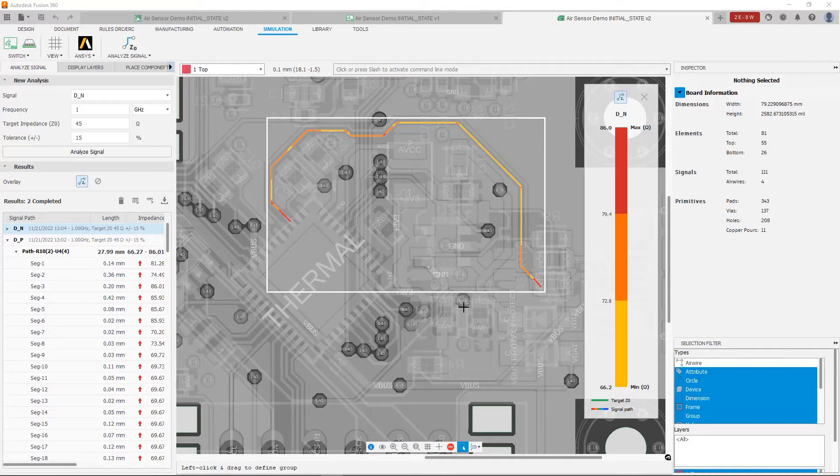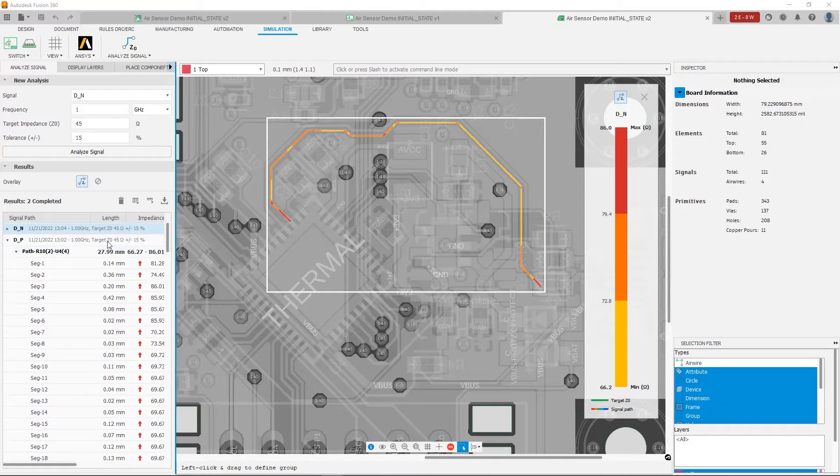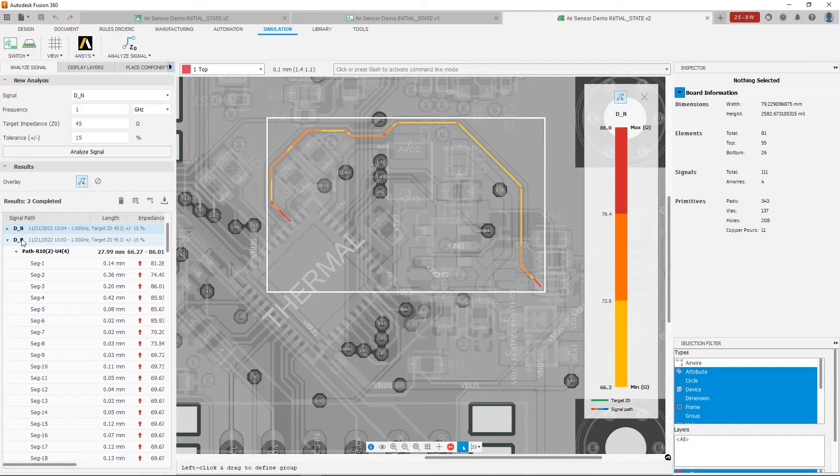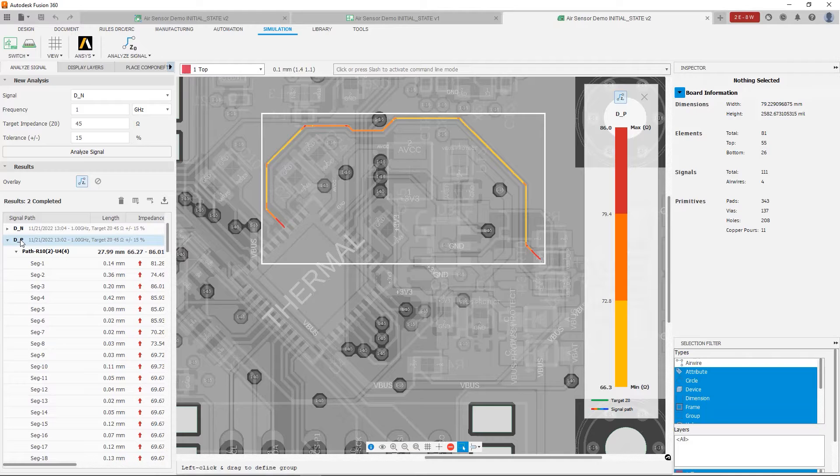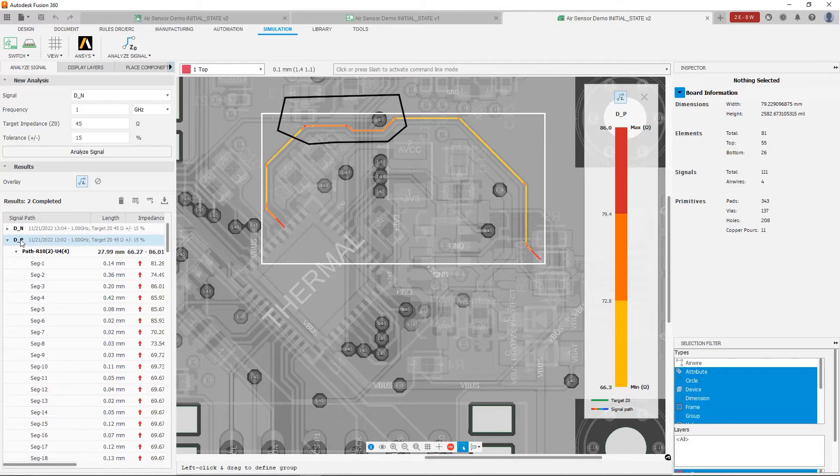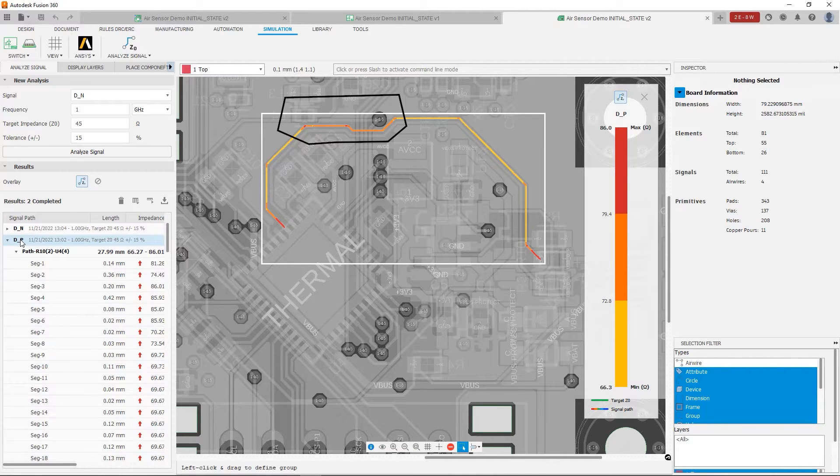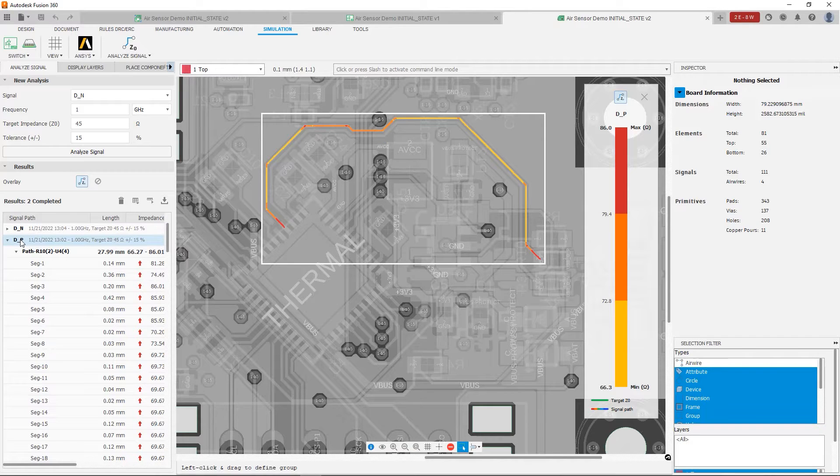And we have a similar problem with DP. You'll notice that we have a pretty big orange area in the middle, again near that via. And obviously on the ends, both traces have quite a bit of variation in the impedance.